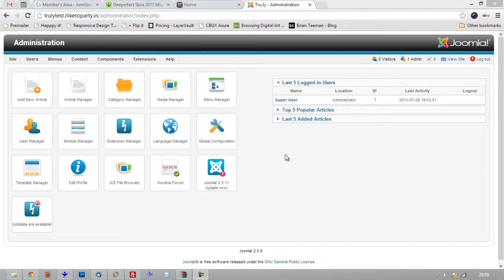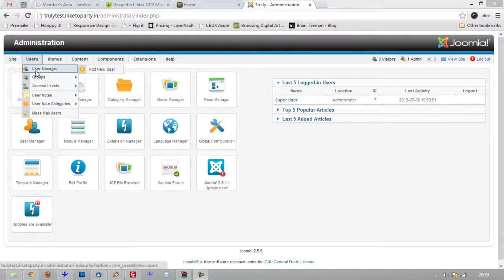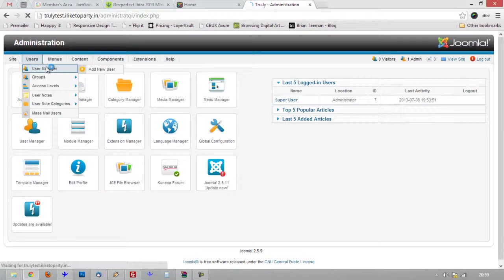Okay, assuming you've already logged in to the administration side, you can go to user manager on the dashboard or users and user manager.